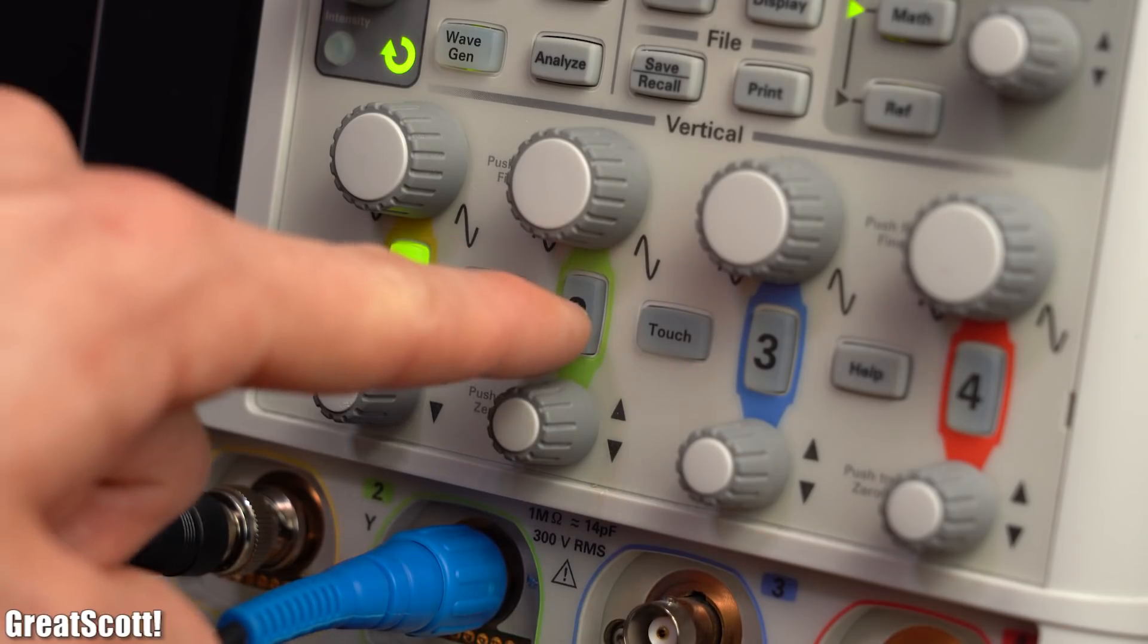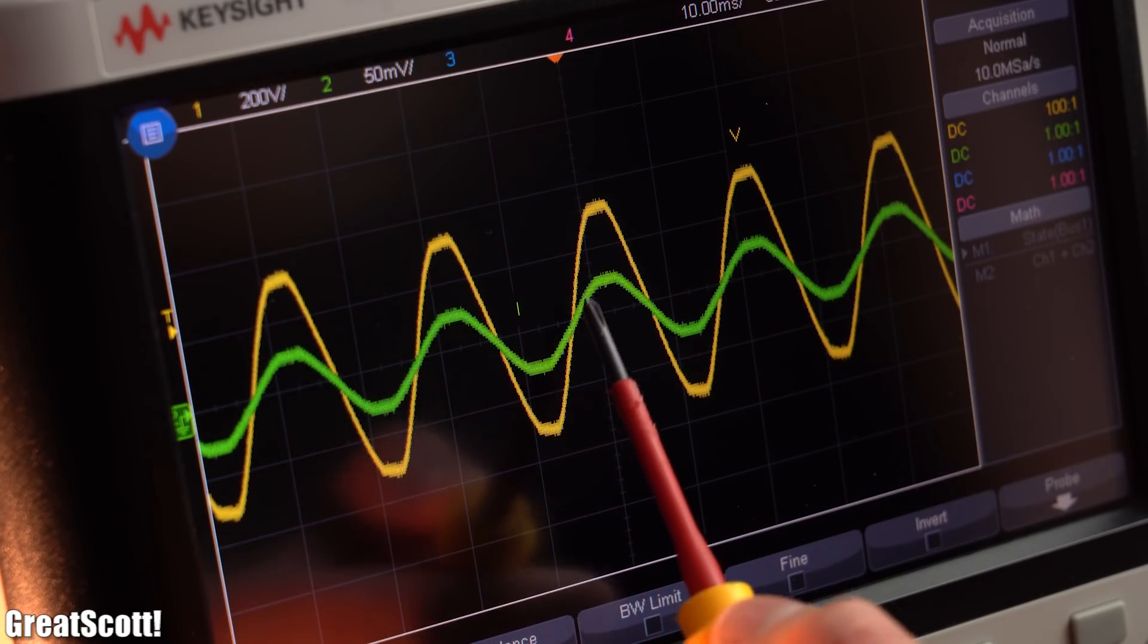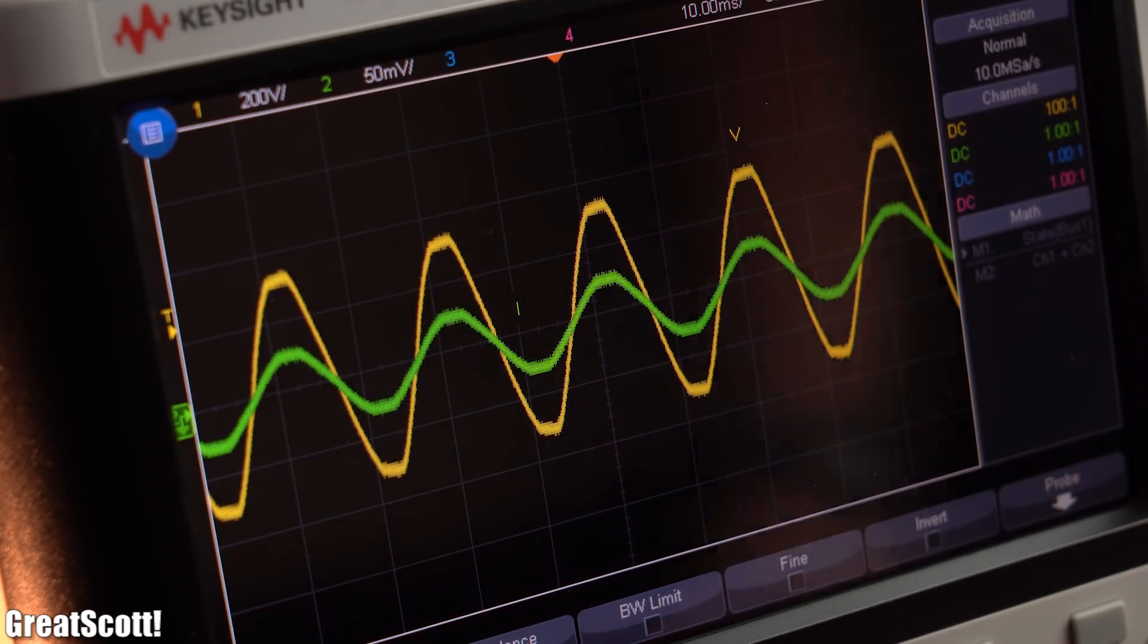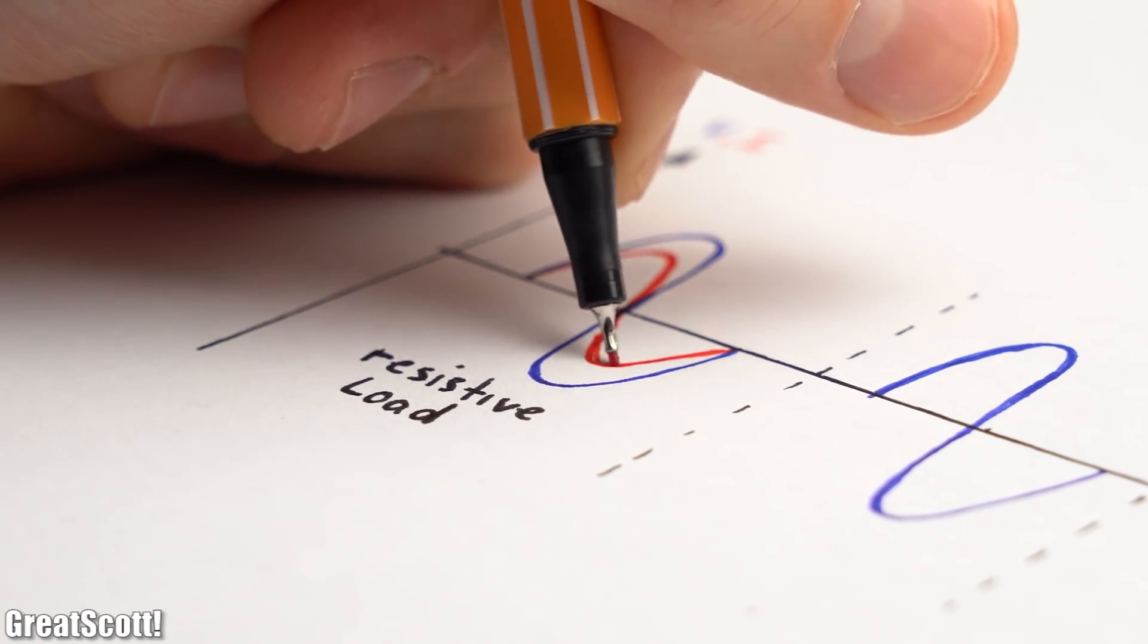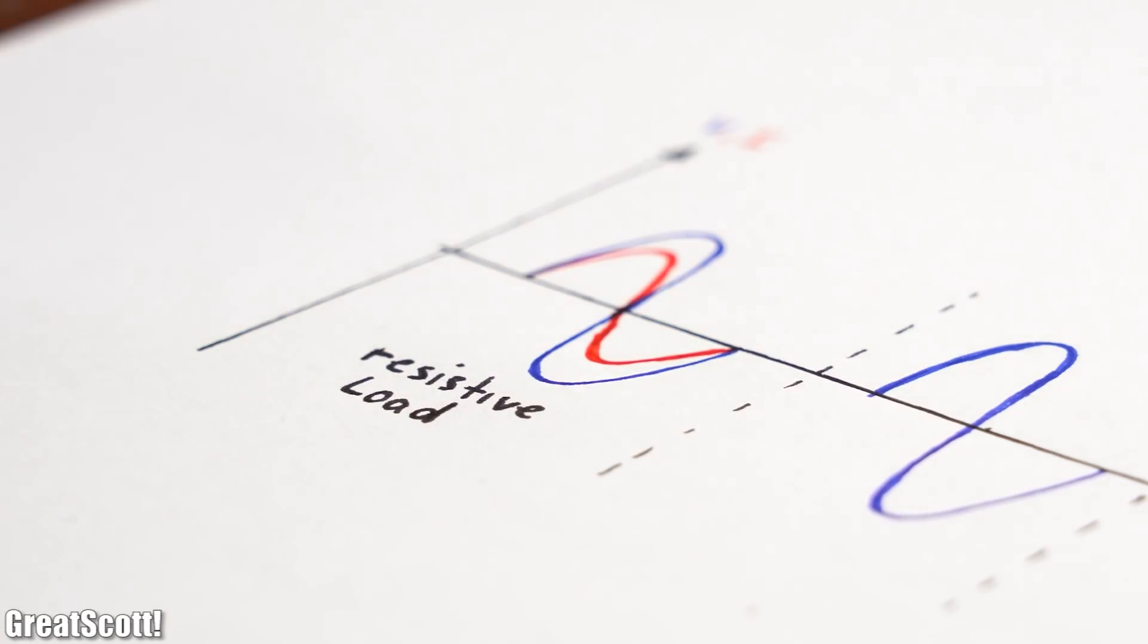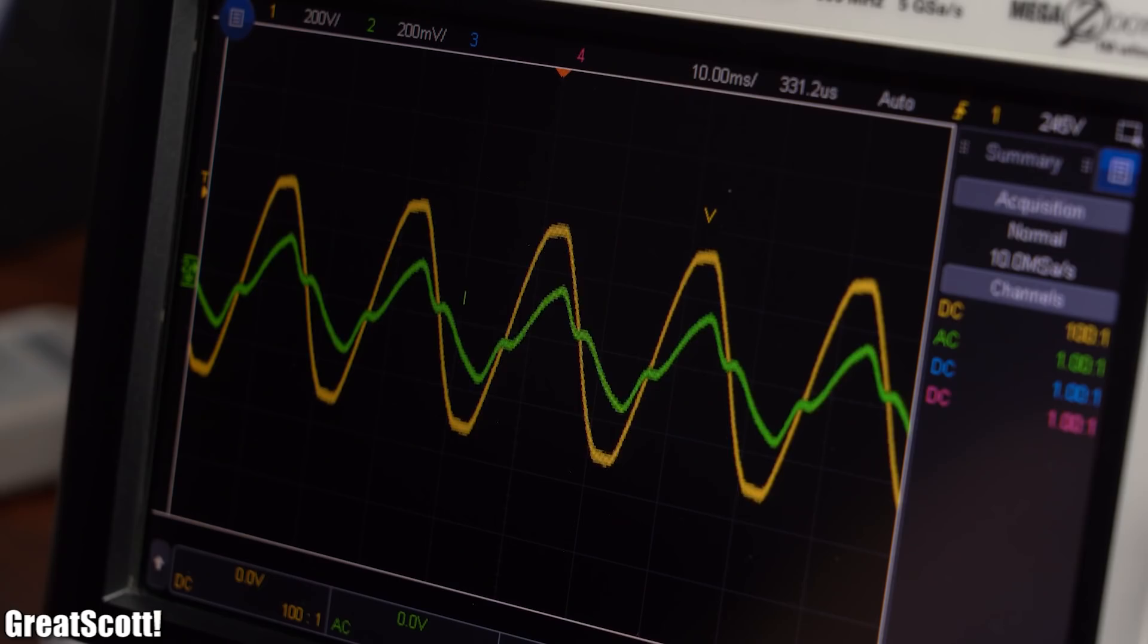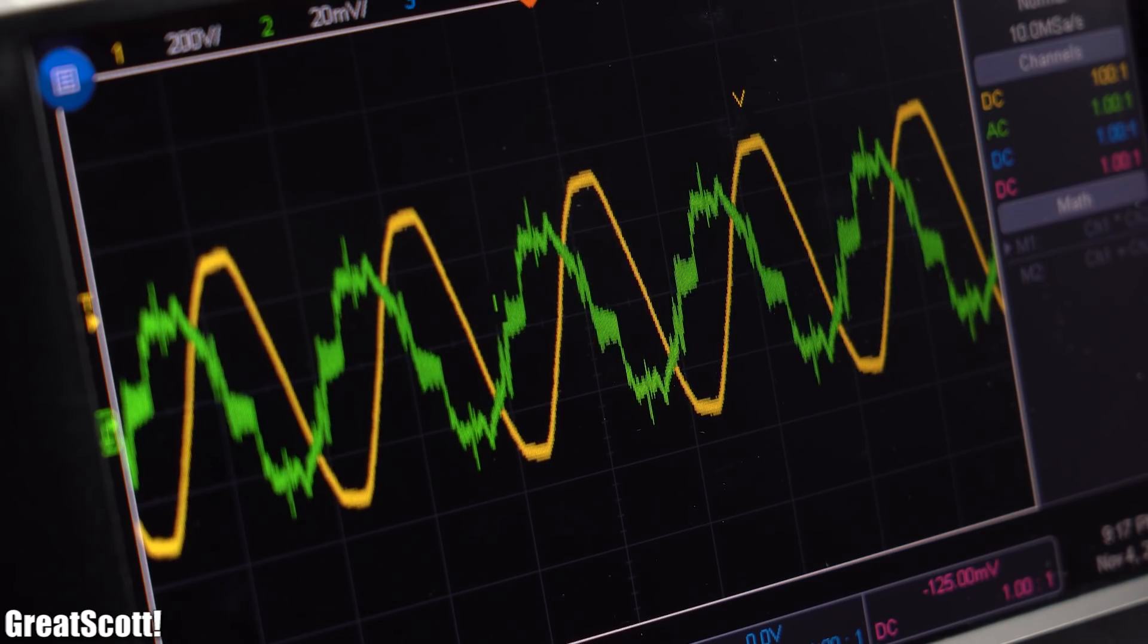If we now observe the current we can see that the waveform is also sinusoidal and it follows the voltage waveform. That means our load is resistive, which means it is the simplest load that we can deal with. If we would hook up an inductive load like a motor then the current waveform would be lagging, and if we would hook up a capacitive load then the current waveform would be leading.